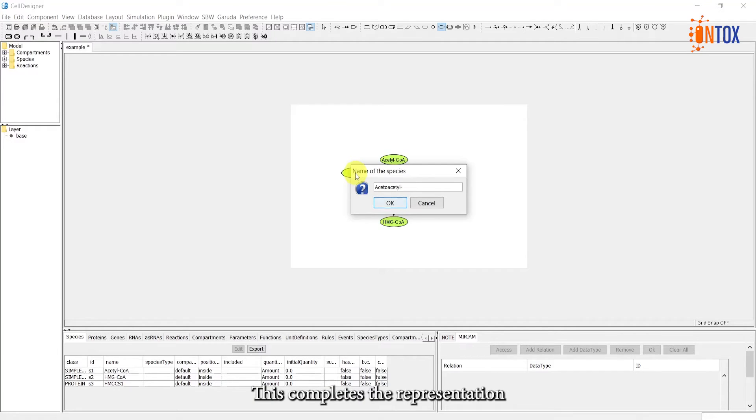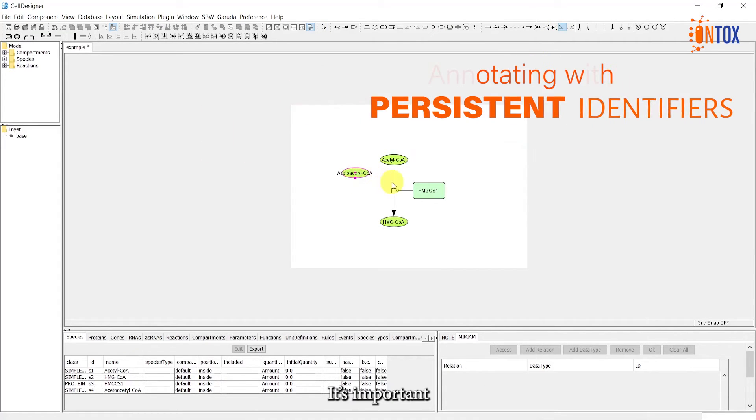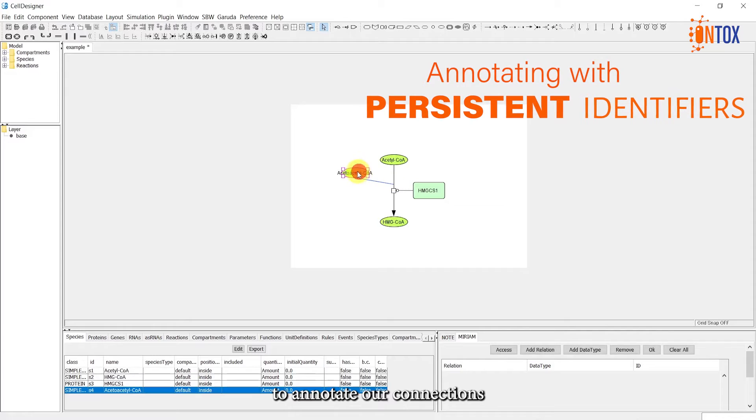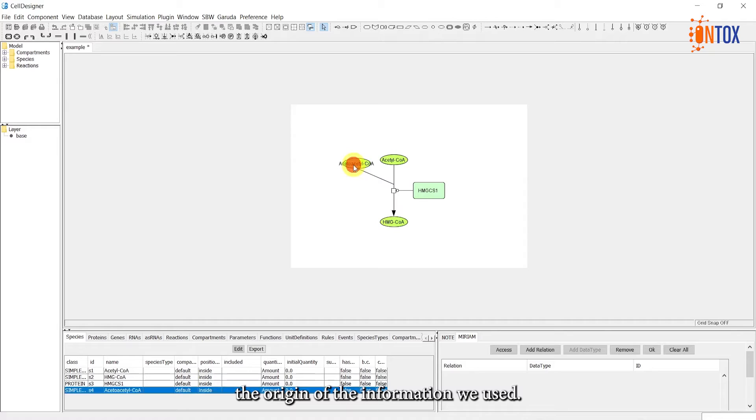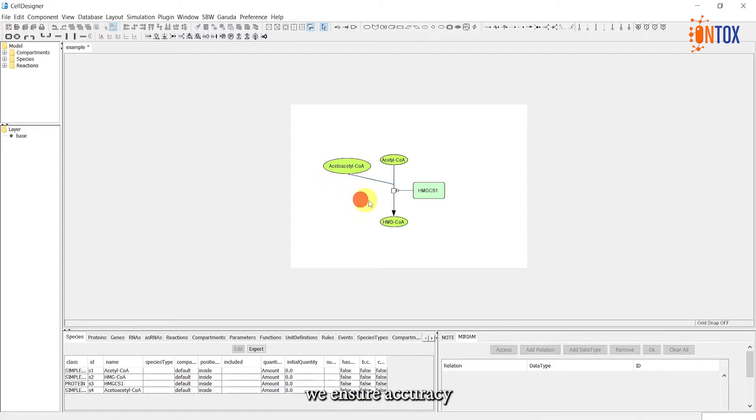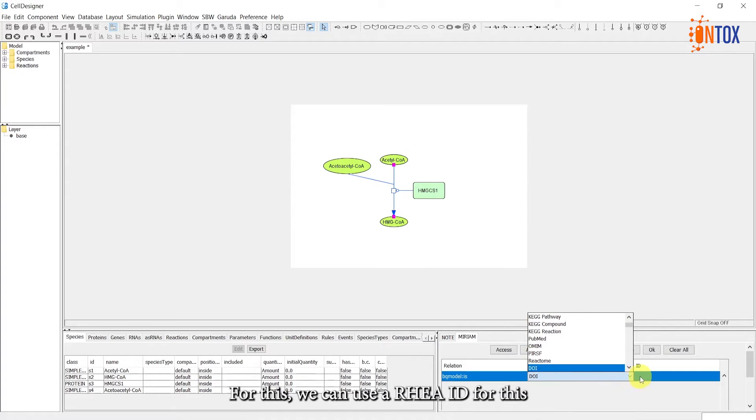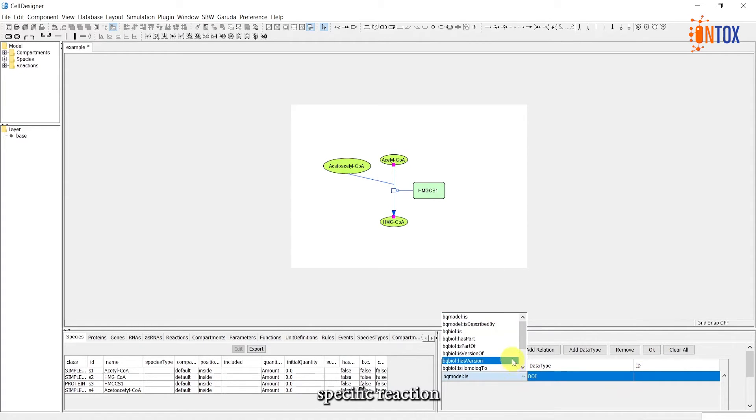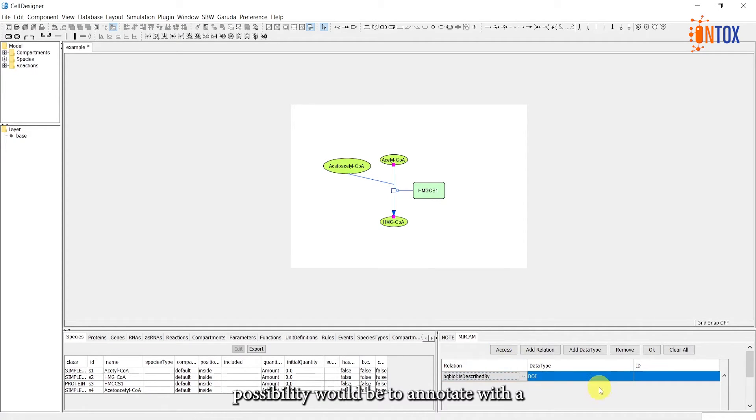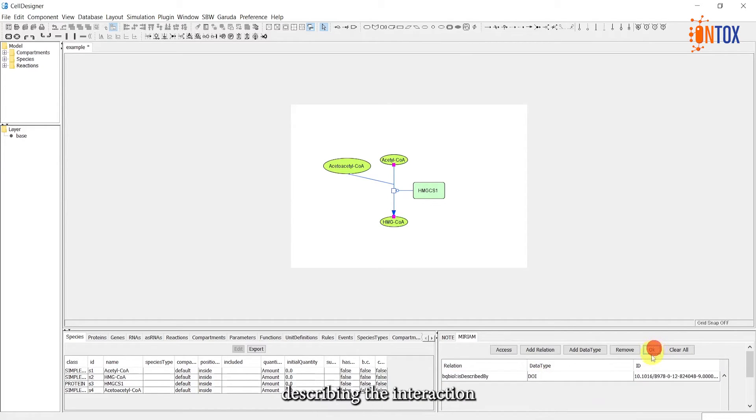It is important to annotate our connections with persistent identifiers, which help us trace back the origin of the information we used. By properly annotating the connection, we ensure accuracy and reliability in our model. For this, we can use a Rhea ID for this specific reaction and annotate it in the Miriam tab. Another possibility would be to annotate with a PubMed ID or a DOI from a paper describing the interaction.